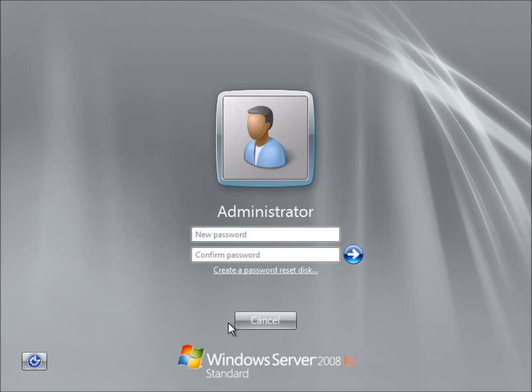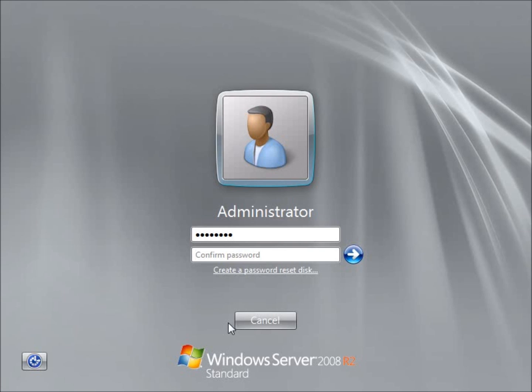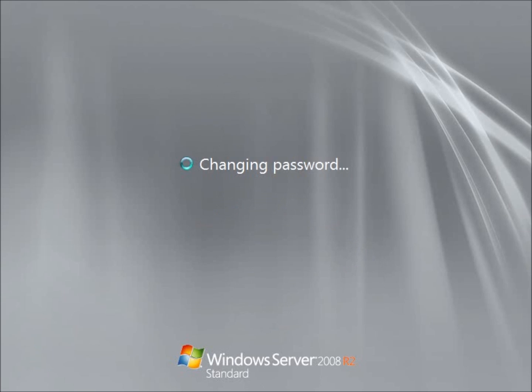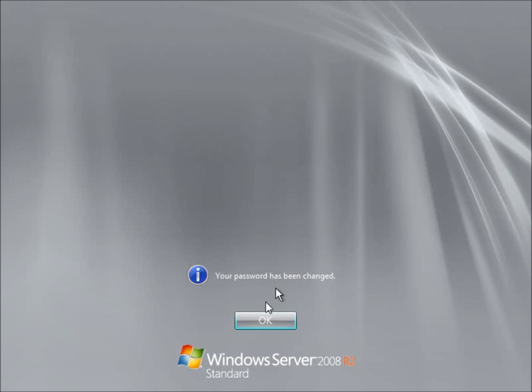So the password I typically use is just the capital P, the at symbol, SSWORD. And what it allows us to do is have the complexity requirements met. I'll type it in again, capital P, the at symbol, SSWORD. And then I'm going to go ahead and hit this little arrow to begin. And it says my password has been changed. Now we'll hit OK to log in.